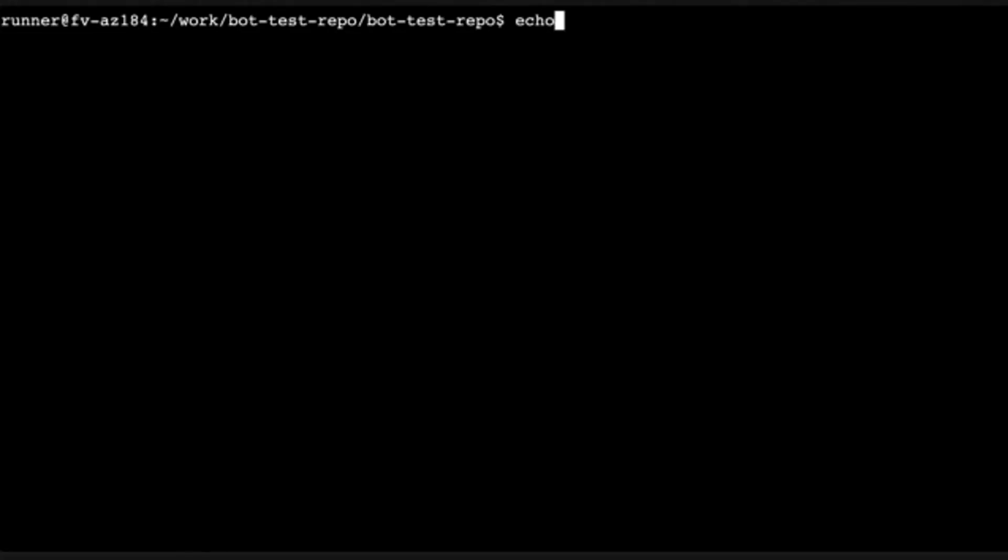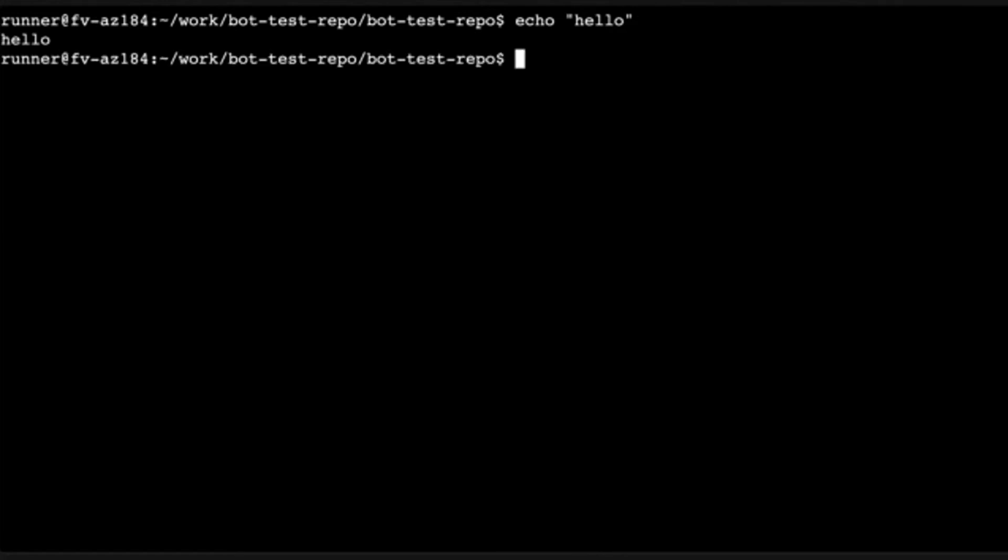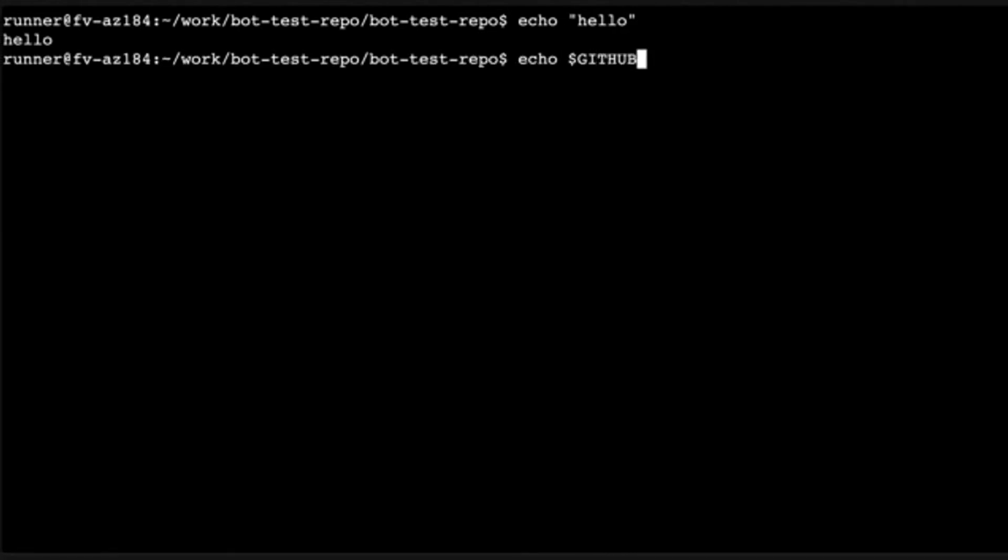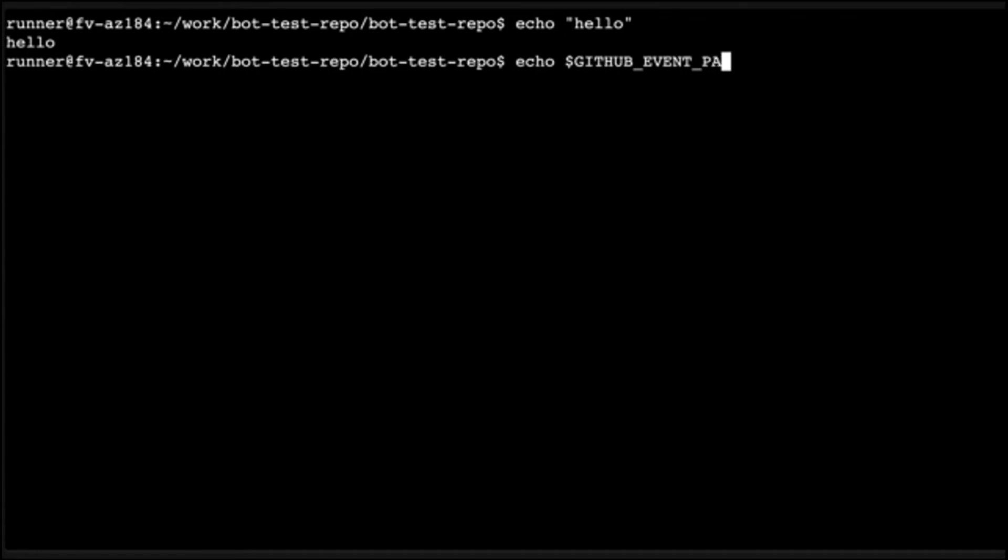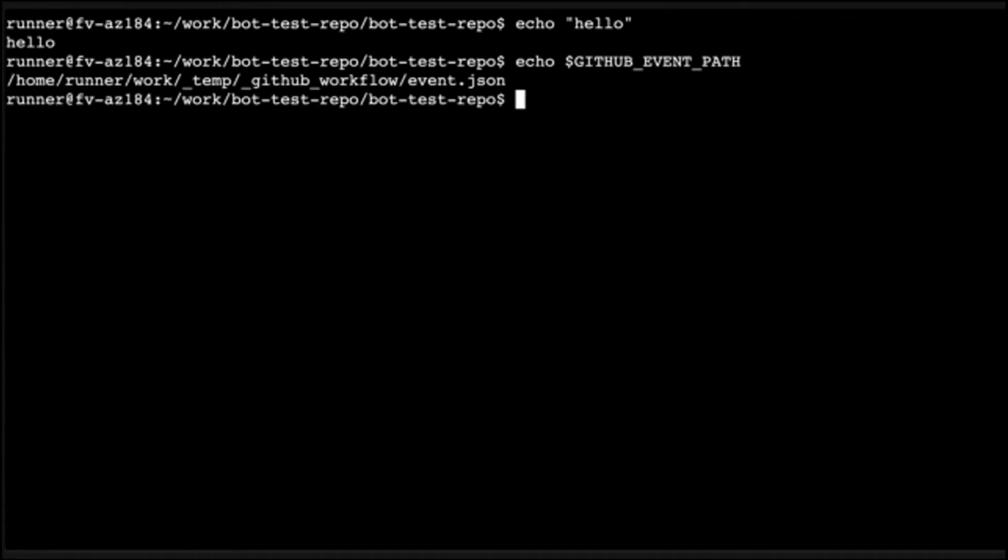So here you can see I have a fully running environment for me to test out my GitHub action. So if I wanted to get the event path, I could see that here just by echoing using some bash.